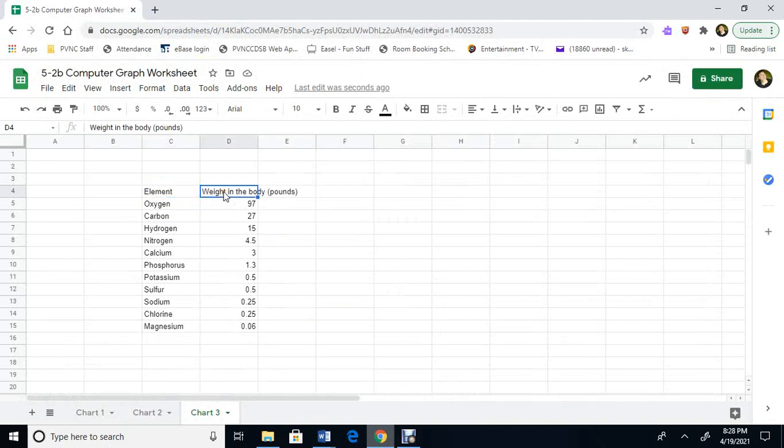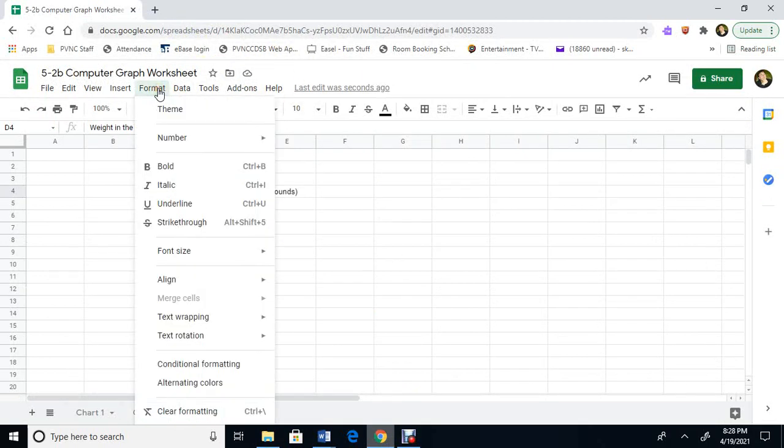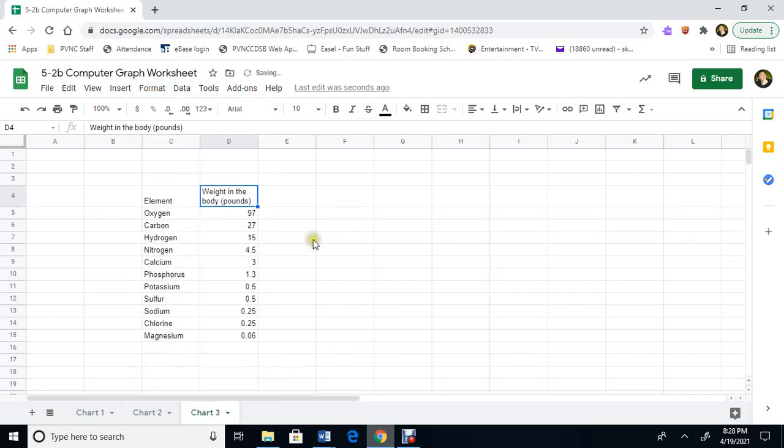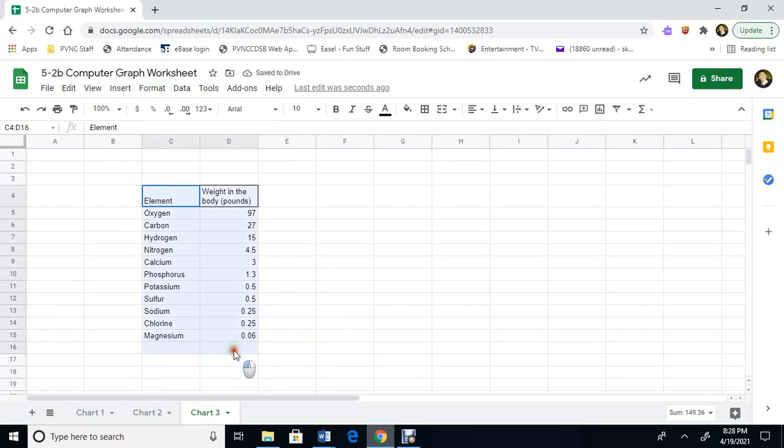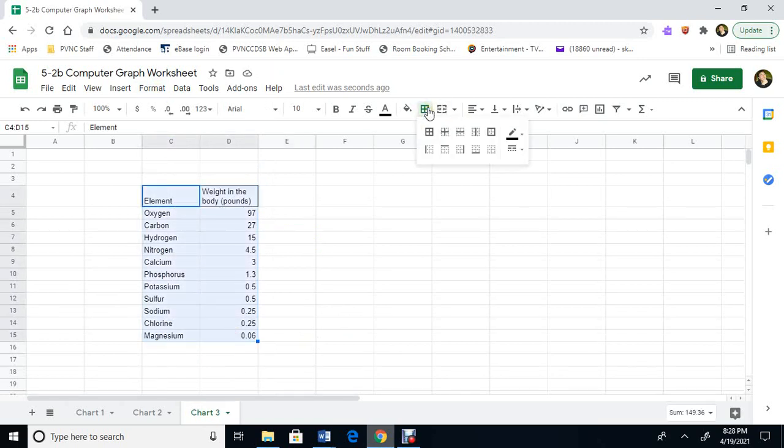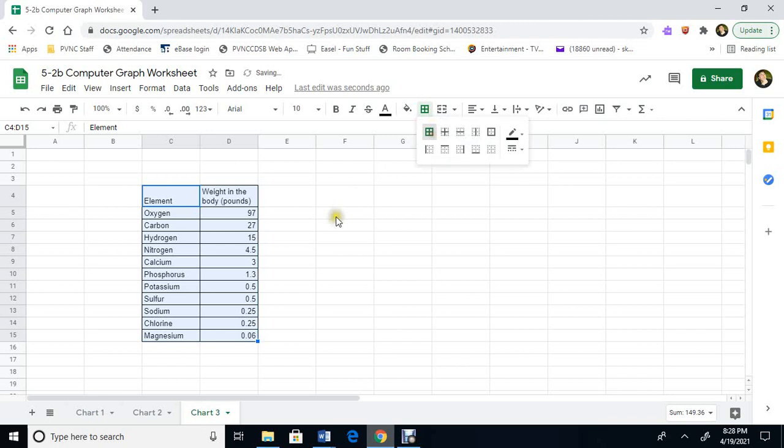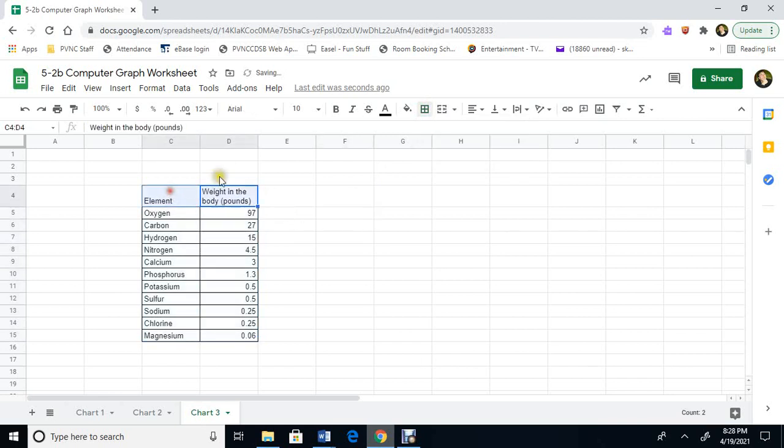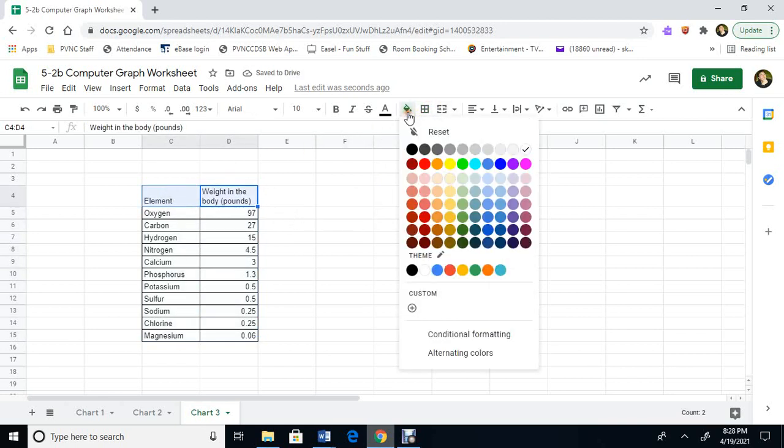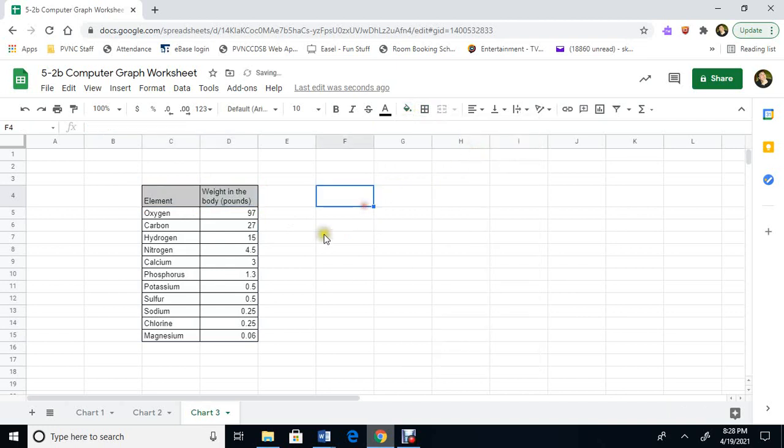I want to wrap this text so I'm gonna go here. I'm gonna go format and I'll wrap this text. So text wrapping wrap. That looks a little bit better. I'm gonna highlight all this and we'll just put the borders around it. So click on all the borders and up here I'll highlight and we'll fill. And we filled it.